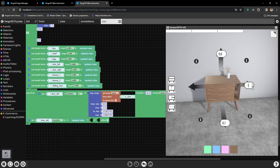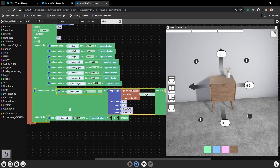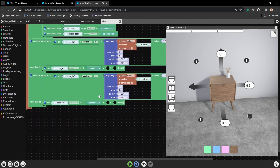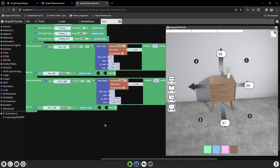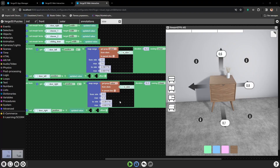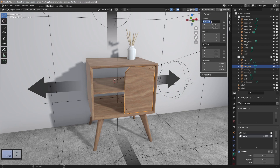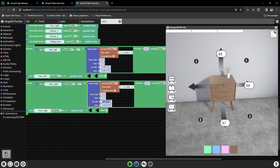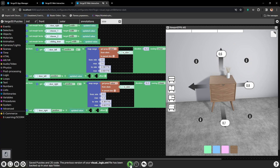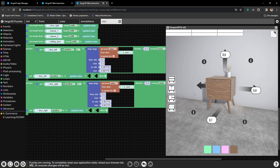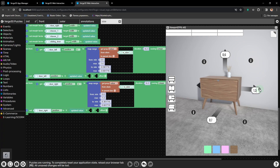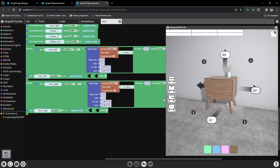Let's do the same for the right door. Let's copy everything, select the right door, and change its locations. The starting position will actually be the same, but without the minus — so it moves in a positive direction to the right. Let's save and press play, then change the width. Everything works just as intended.